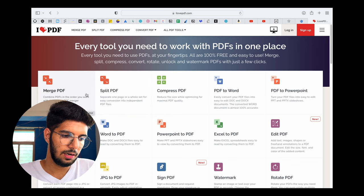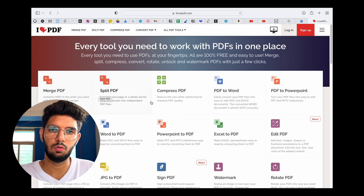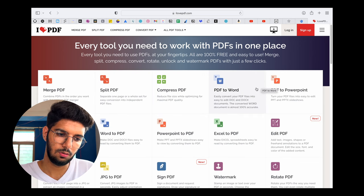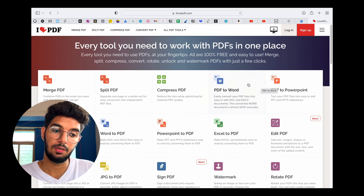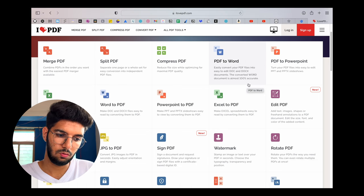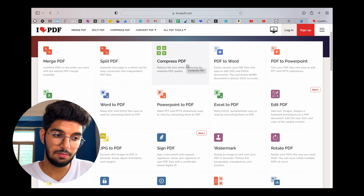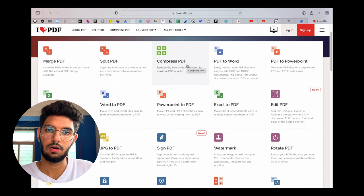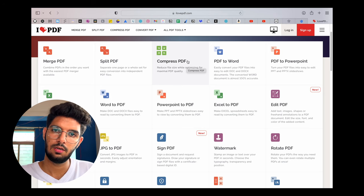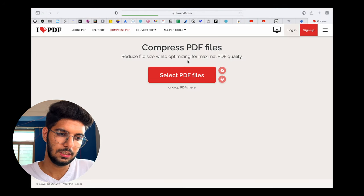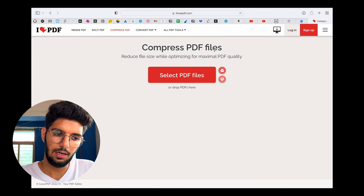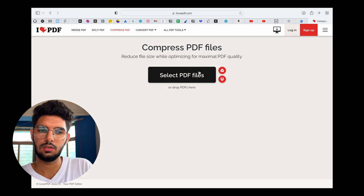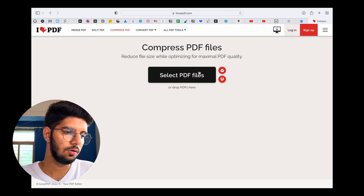You can see there are number of options. If you need to merge two PDFs, then you can do it. PDF to Word if you need to convert, you can do that. If PDF size is very large and you need to reduce it, then just open compress PDF, select a file, then it will do its work, it will compress, then you can just download it.